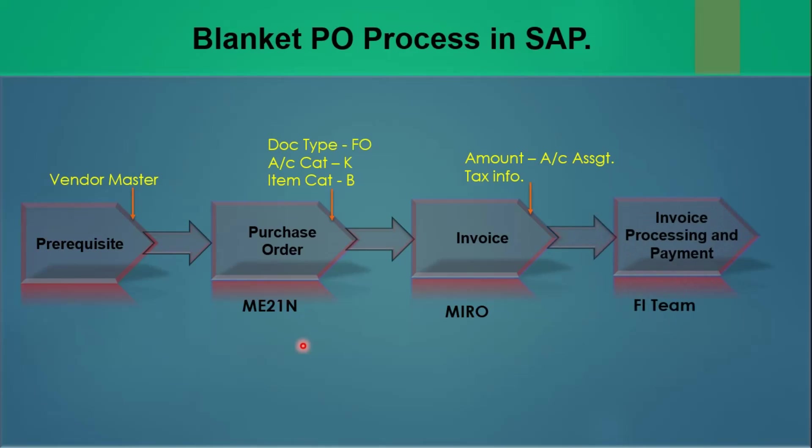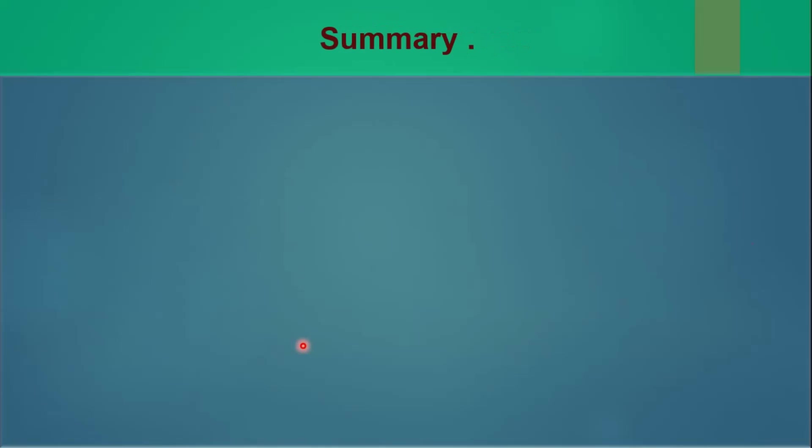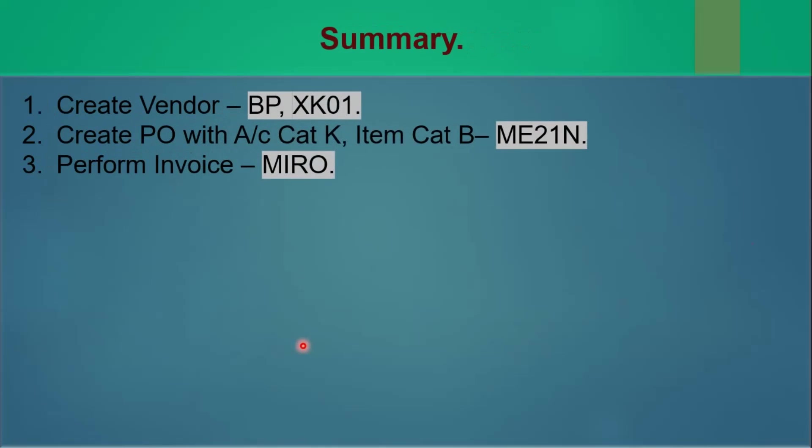So it's very easy topic, but you should know how to proceed it. Then summary, so what we have seen, it's very simple. We have created vendor, if it's ECC in XK01, we create vendor, if it's HANA then in BP. Then we create purchase order.